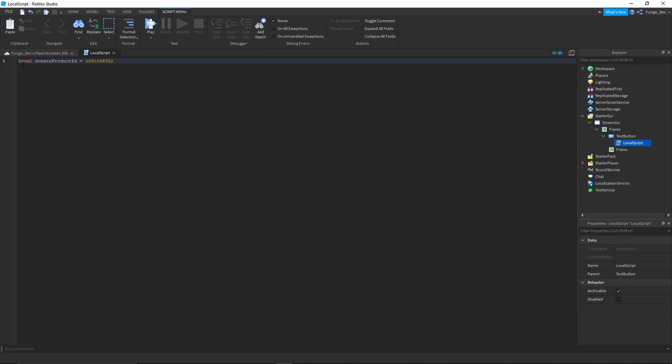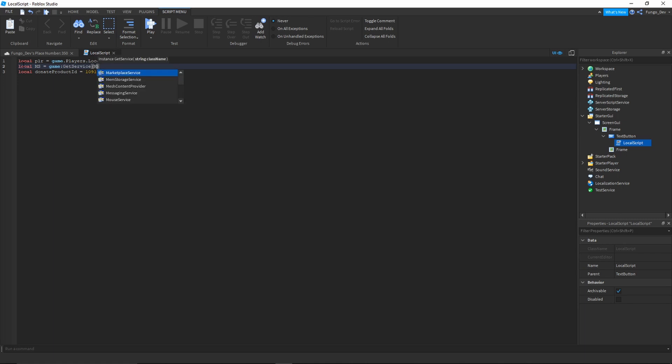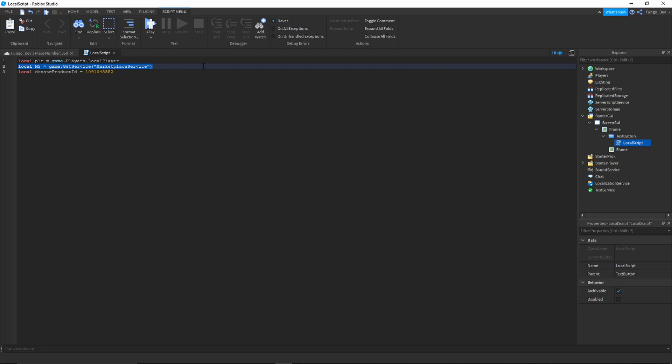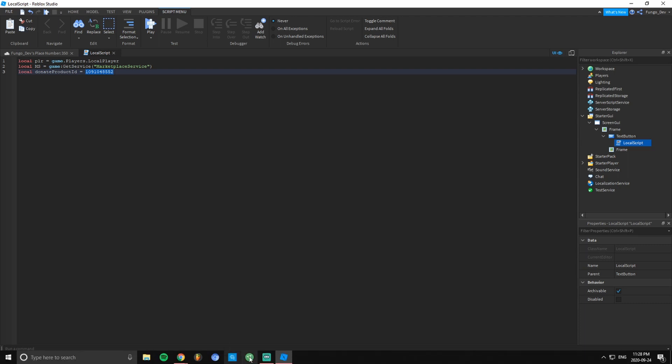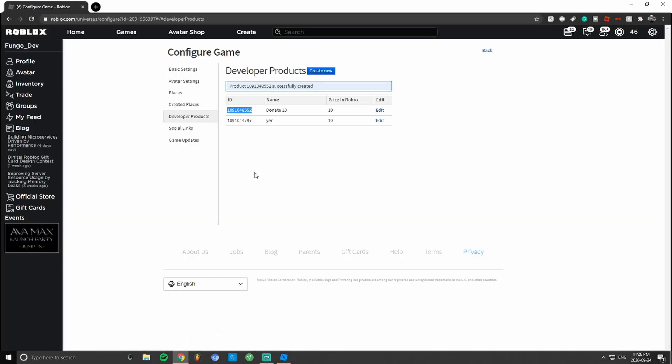I'm going to go back above that and type local player equals game.players.localplayer and local ms equals game:GetService MarketplaceService. So in your first line you want to say local player equals game.players.localplayer to get the player. Local ms equals game:GetService MarketplaceService. That is going to get the marketplace service which is used to prompt game pass purchases, get game pass info, and prompt product purchases. Then you also need a variable with your developer product ID, which we just got off of the Roblox website here.